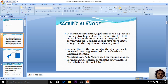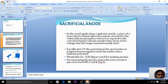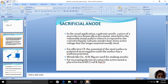Sacrificial anodic protection: in the usual application, a galvanic anode — a piece of a more electrochemically active metal — is attached to the vulnerable metal surface where it is exposed to the corrosive liquid. Whatever metal we want to protect, that metal is coated with a highly active metal. The metal at the top position in the electrochemical series acts as the anode. So the base metal is coated with the highly active metal, which acts as the anode, and the base metal acts as the cathode.